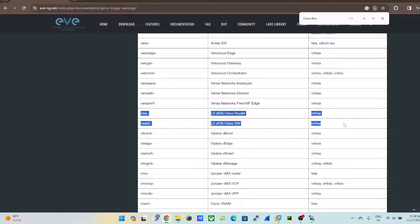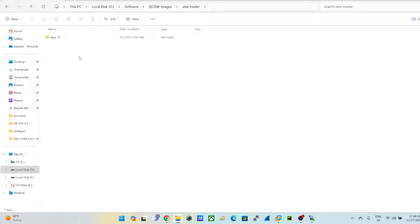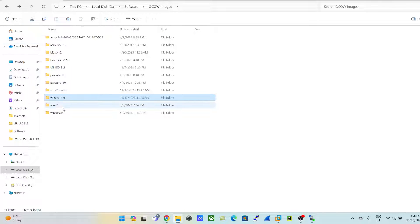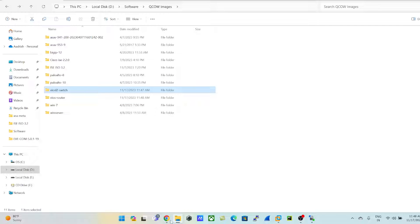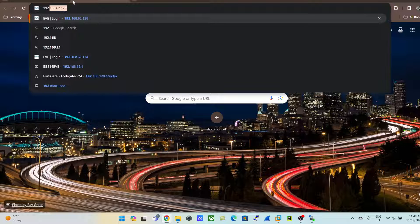Now I'll go ahead and upload the images. I'll delete the old router entry and prepare to upload the Cisco switch first. Let me navigate to 192.168.62.134 in WinSCP.